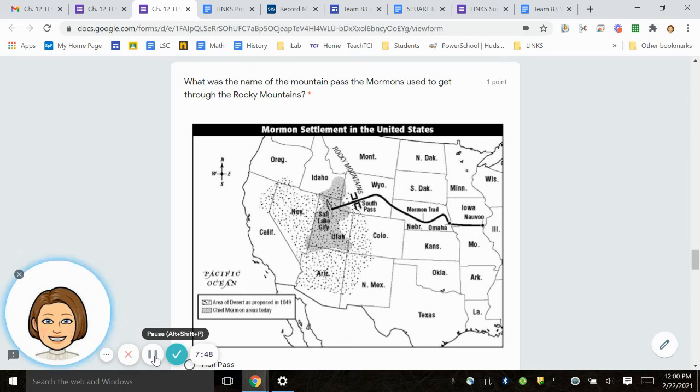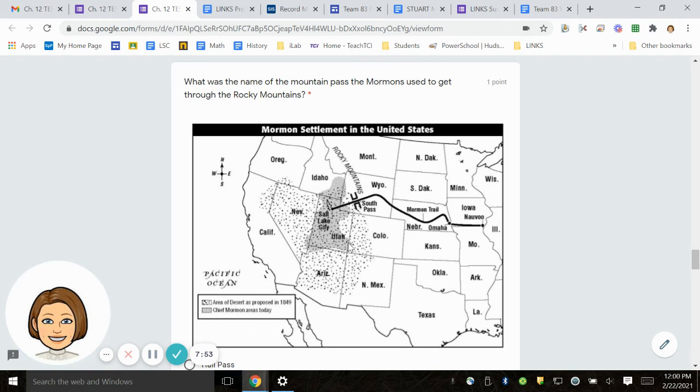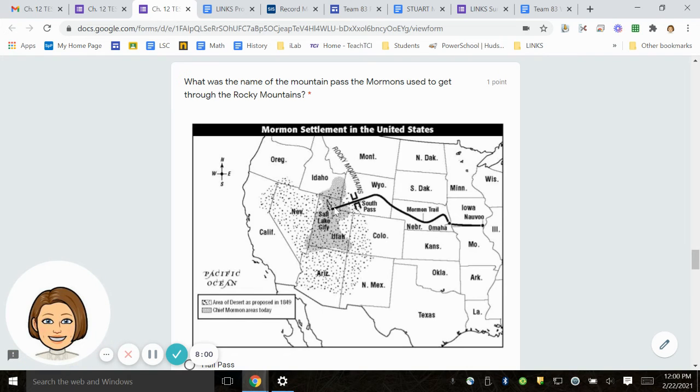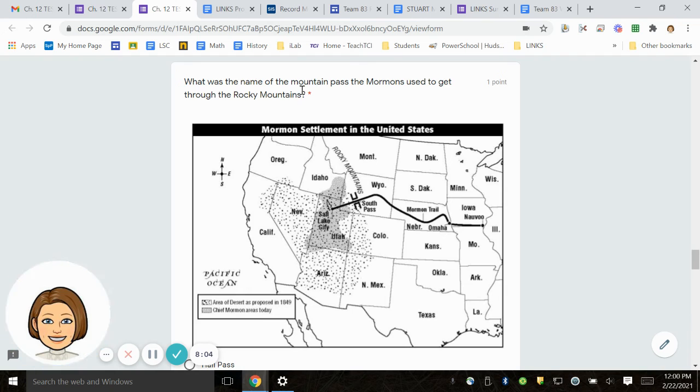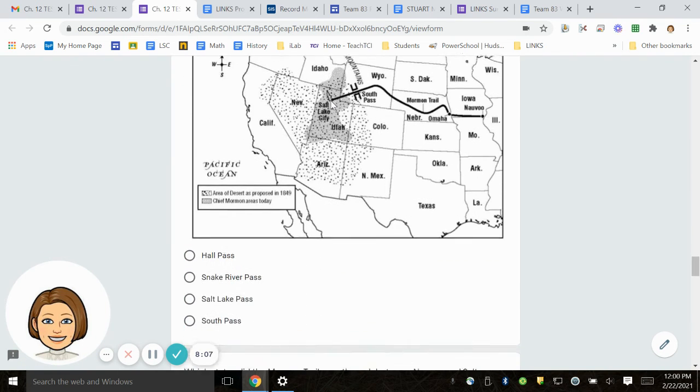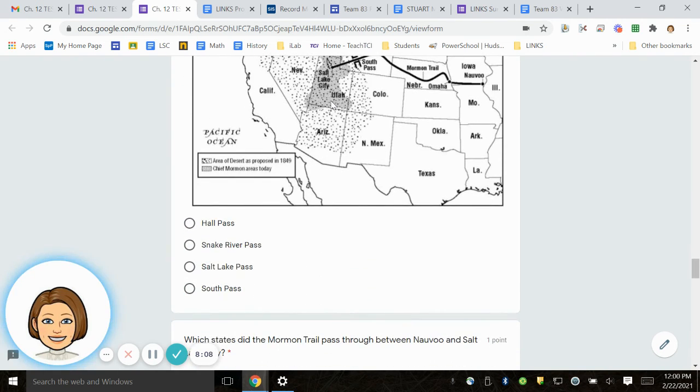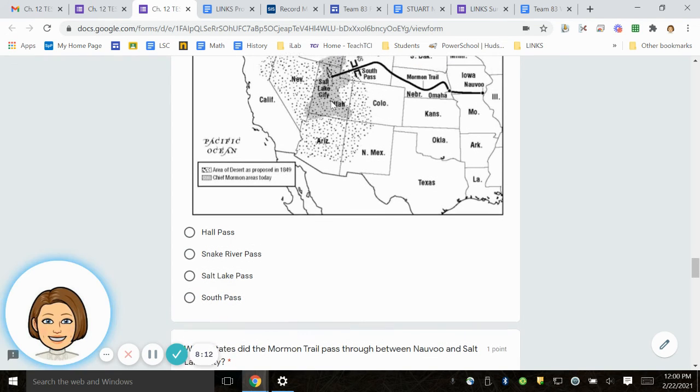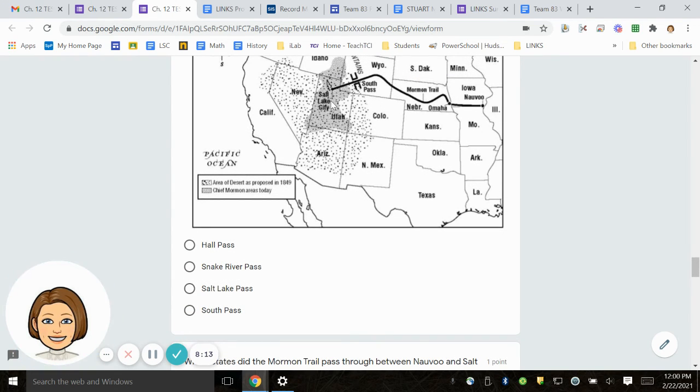Number 18. What was the name of the mountain pass the Mormons used to get through the Rocky Mountains? Here you are starting in Iowa, taking this trail to get to Salt Lake. What was the name of the mountain pass? Was it Hall Pass? Snake River Pass? Salt Lake Pass? South Pass?